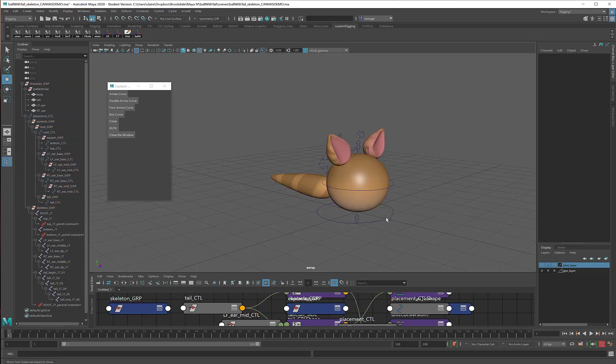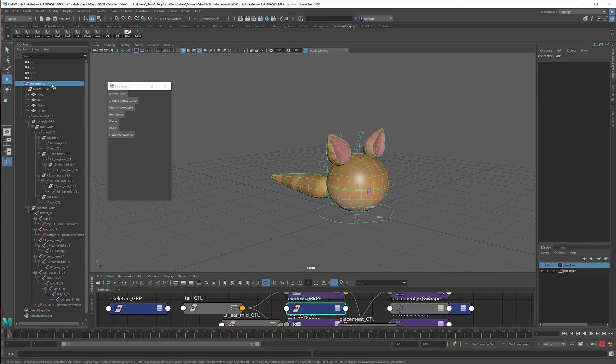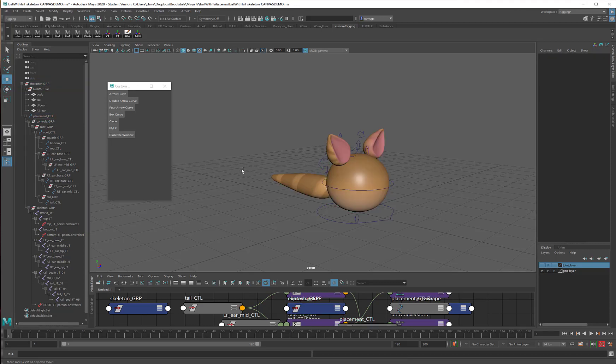So in this video, we discussed making a placement control, cleaning up the outliner, and protecting all of our very delicate groups. There's just a little bit more to do, so I've got one or two videos left. Hang in there. You are almost done.